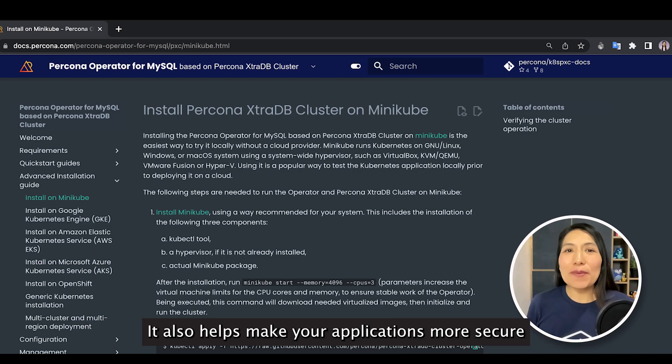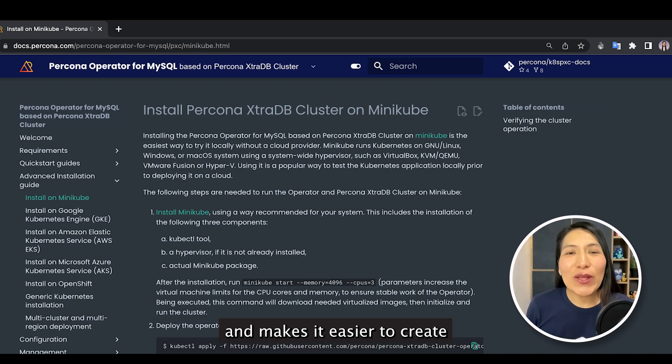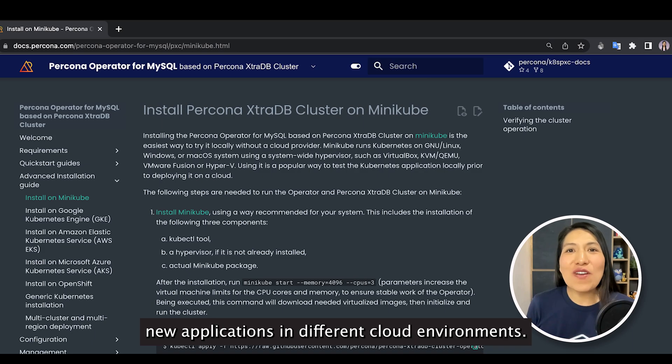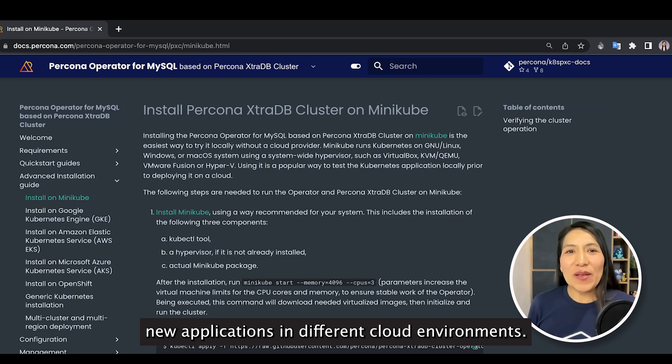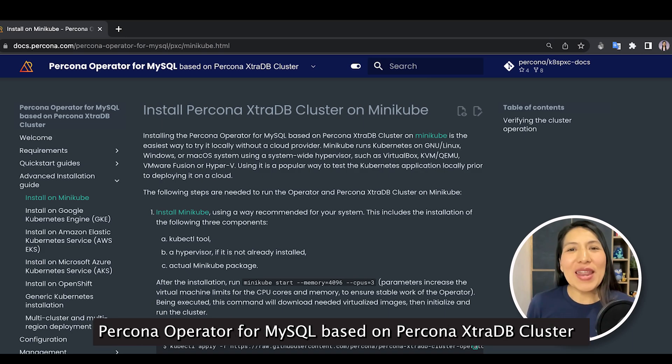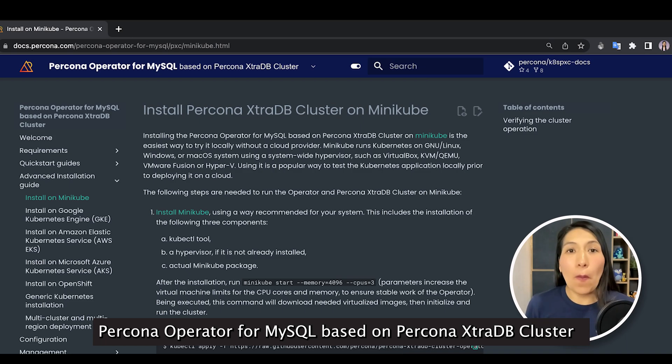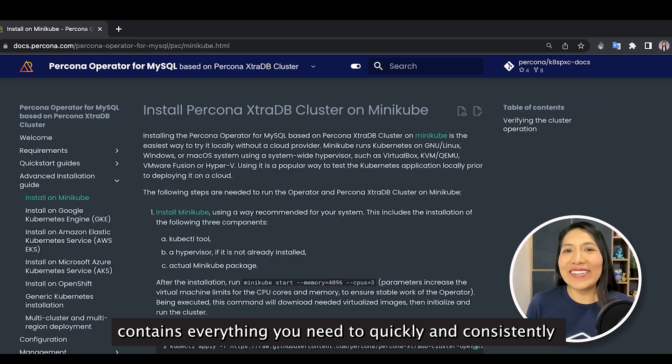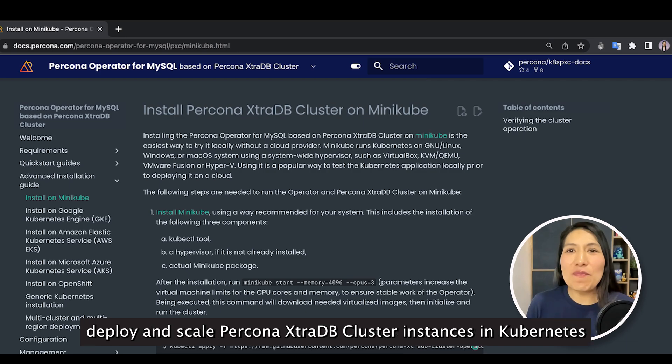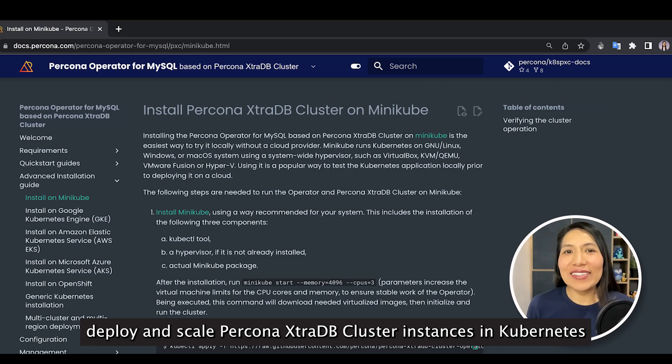Percona XtraDB Cluster is an open-source enterprise MySQL solution that ensures your data is always available for your applications. It also helps make your applications more secure and makes it easier to create new applications in different cloud environments. Percona Operator for MySQL based on Percona XtraDB Cluster contains everything you need to quickly and consistently deploy and scale Percona XtraDB Cluster instances in Kubernetes.